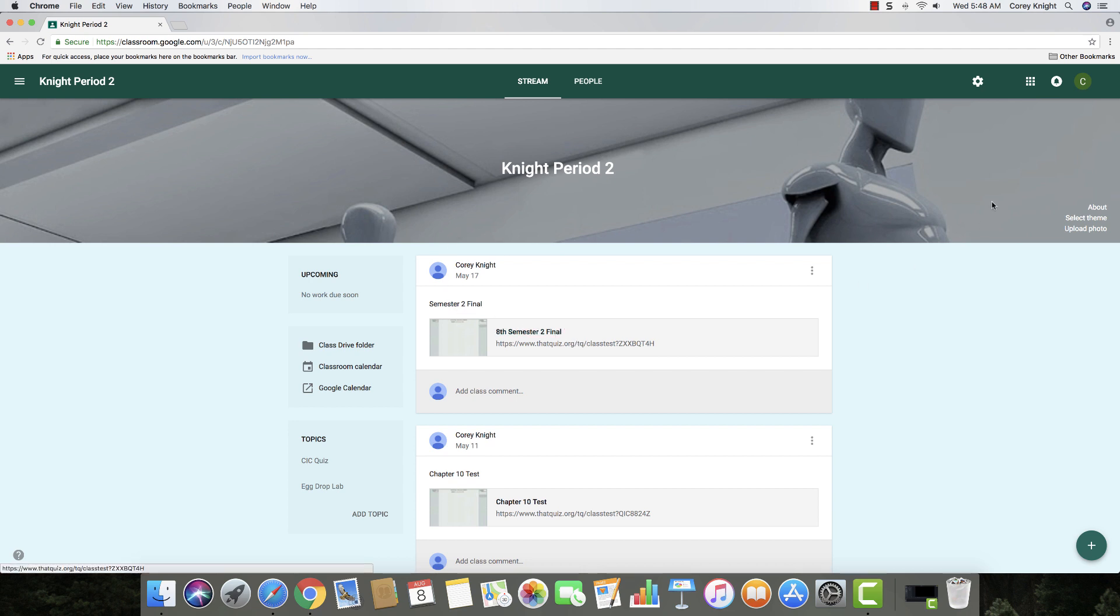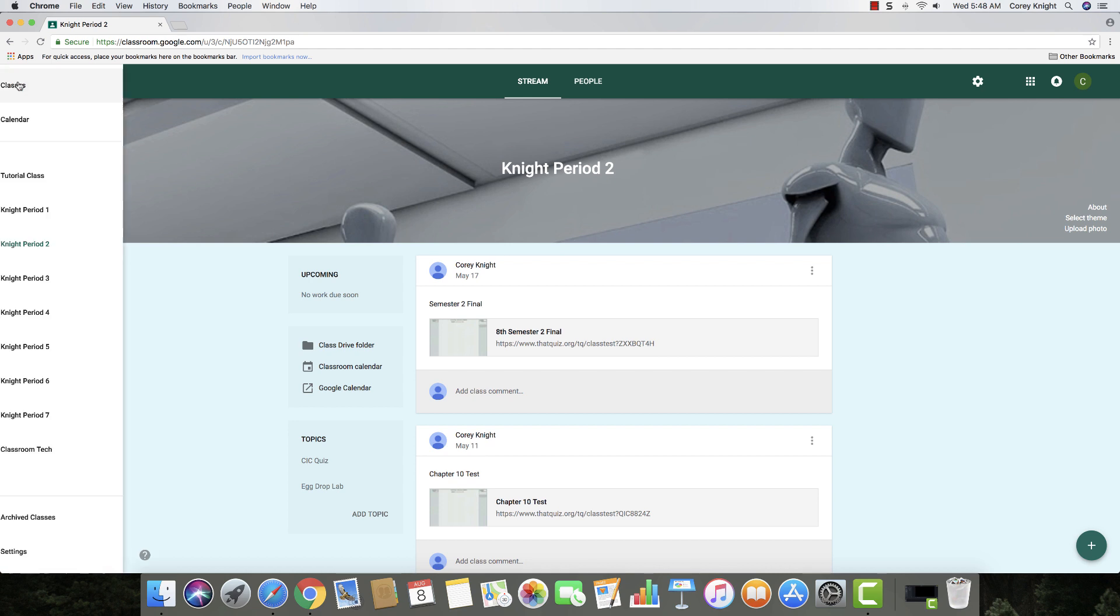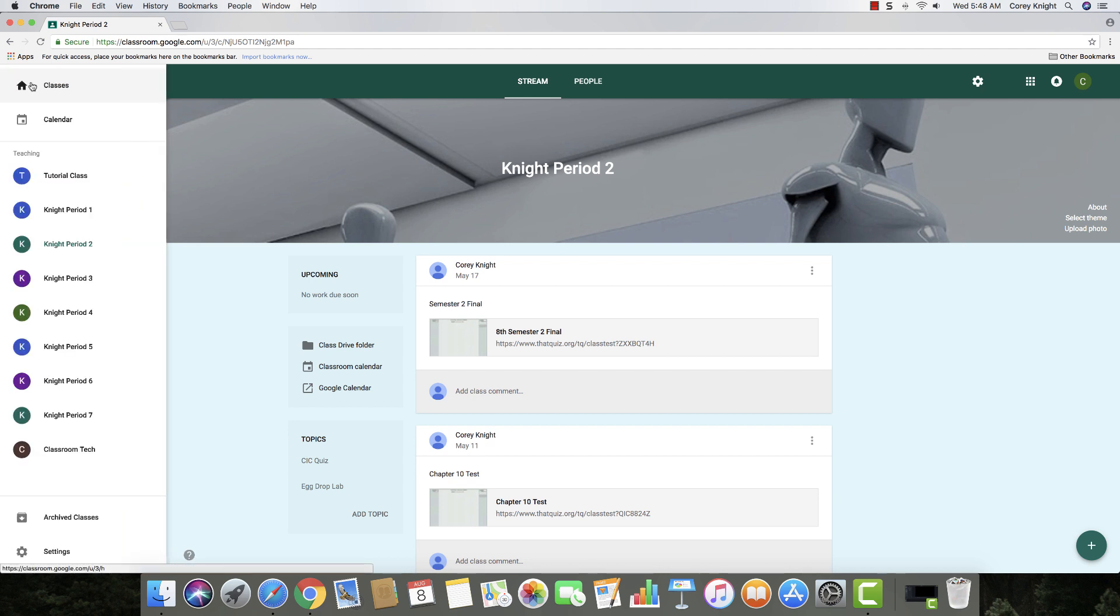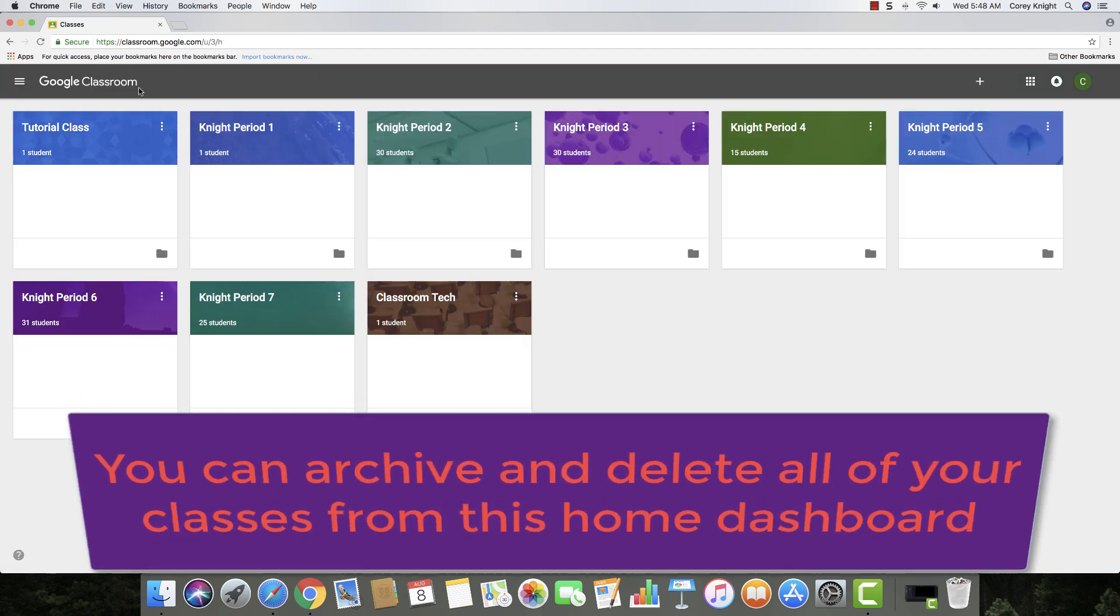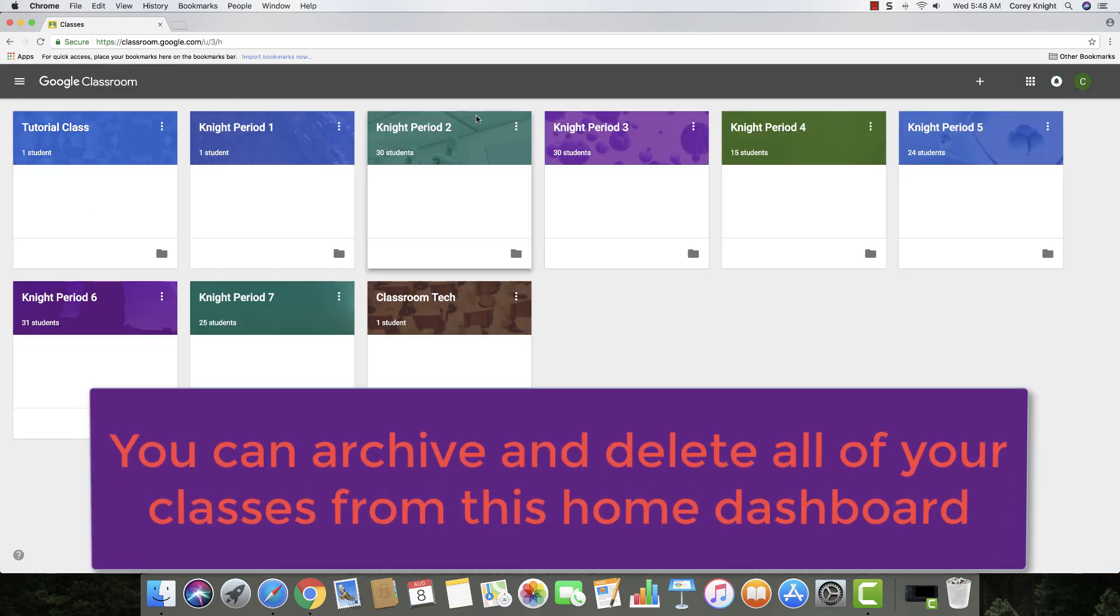So I used to think it would be simple to go to the settings for each class, but what you have to do is you have to click on the hamburger in the upper left-hand corner, and then click on the home button for classes, for all of your classes.